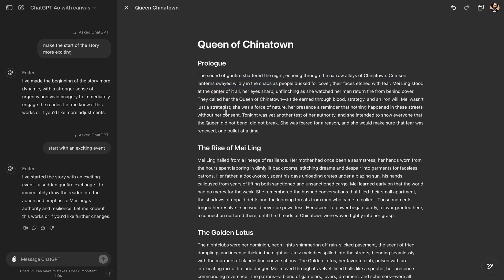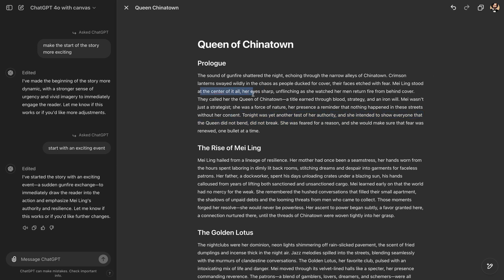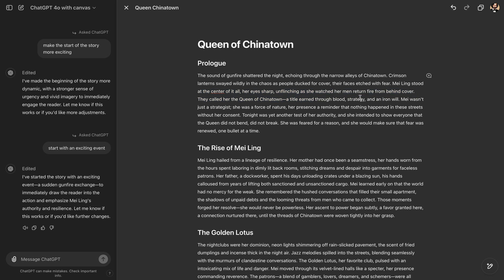Okay, now we have gunfire. Shattered the night. Tonight was yet another test of her authority. Mei Ling stood at the center of it all, her eyes sharp, unflinching as she watched her man return fire from behind cover. They called her the Queen of Chinatown. And you can really iterate your story with this, and you can create some incredible stories with some depth. And this is not just like AI writing things. This is a collaboration and enhancement of human creativity, with incredible intelligence power in your service.